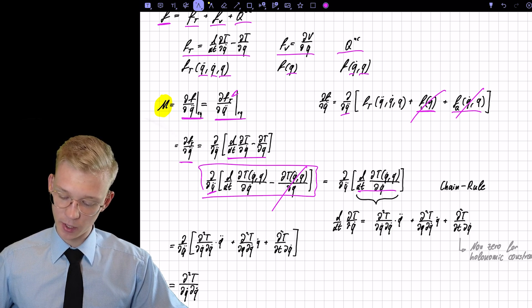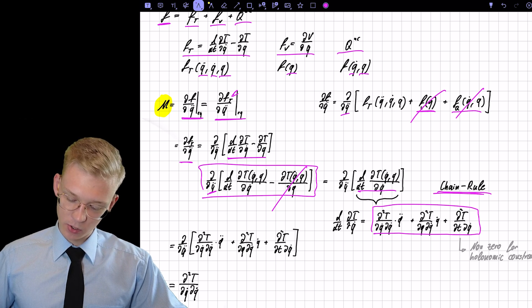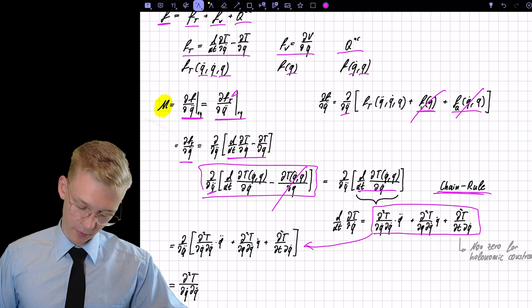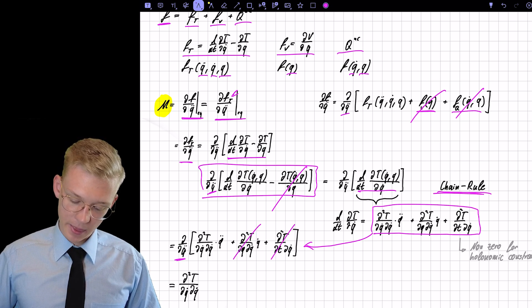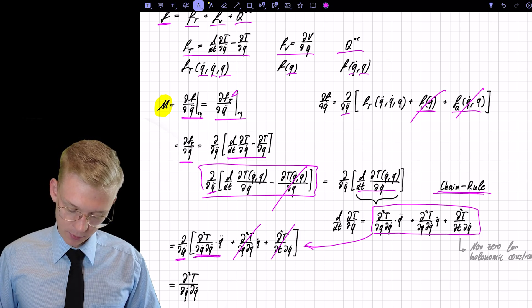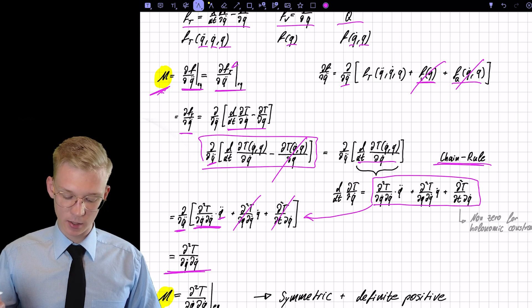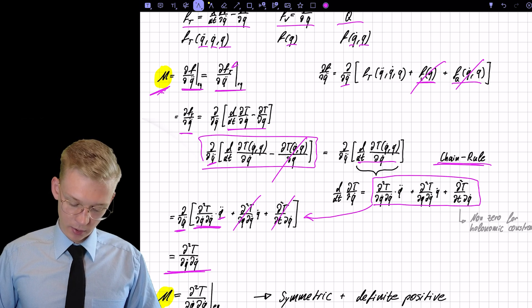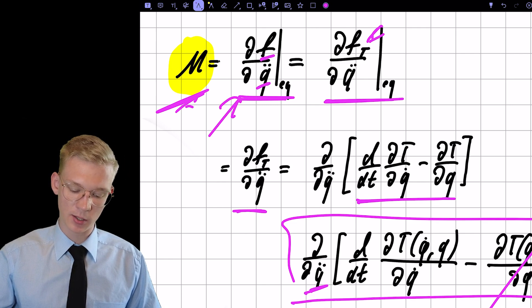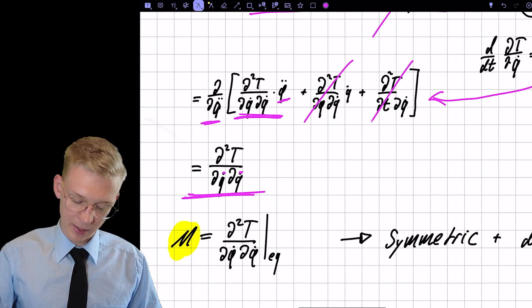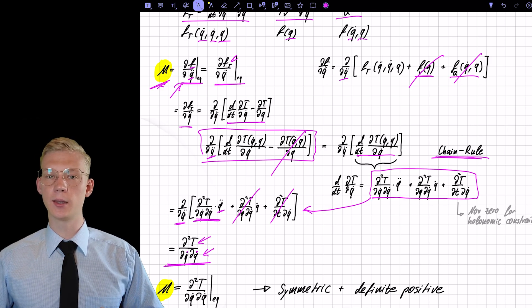If we look at the first part and apply the chain rule of derivation, we get three terms from one. Using these three terms and again doing our partial derivative, we see that two of those parts are not functions of q-double-dot — only one part is. So to get the mass matrix, it is enough to take the kinetic energy and derive it twice partially with respect to q-dot. We don't need to look at the whole system anymore; we only need the kinetic energy for the mass matrix.